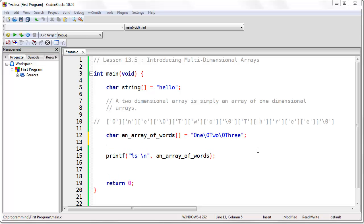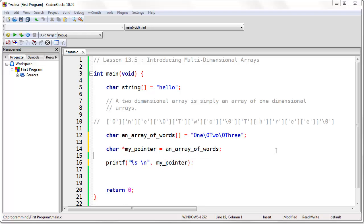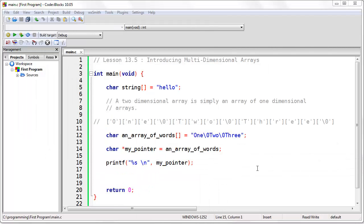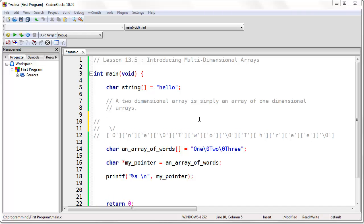We've worked with pointers before, so let's go ahead and create a pointer and set it to the memory address of the first element of our array of words. In this case, we're pointing to the capital O in the word "one". So if we try to send the pointer to the printf function and we run the program, we get exactly the same result — we're still printing the first word. The pointer is currently pointing to offset 0, which is the start of the array and the start of word "one".